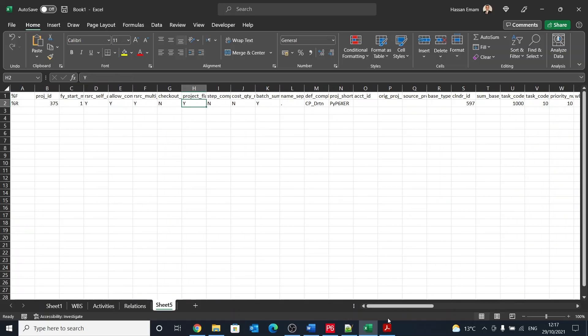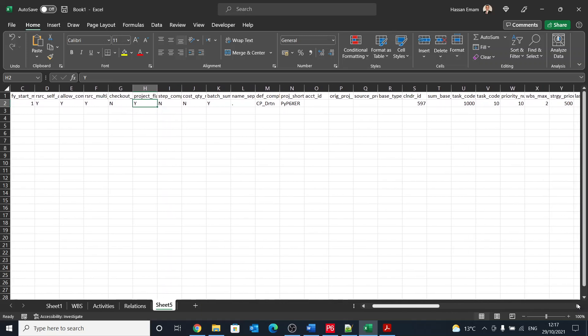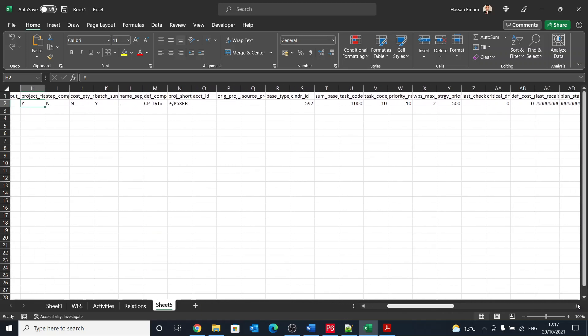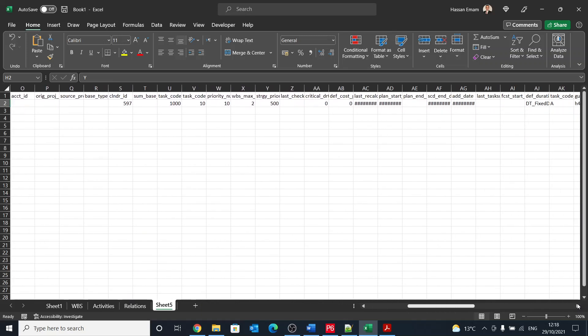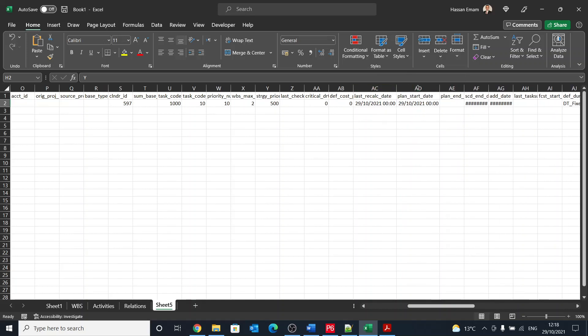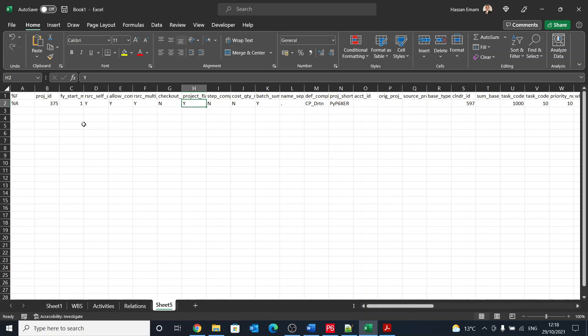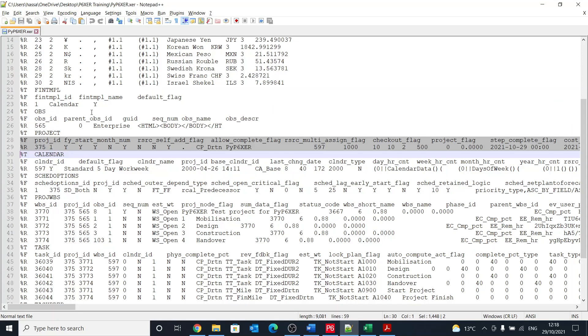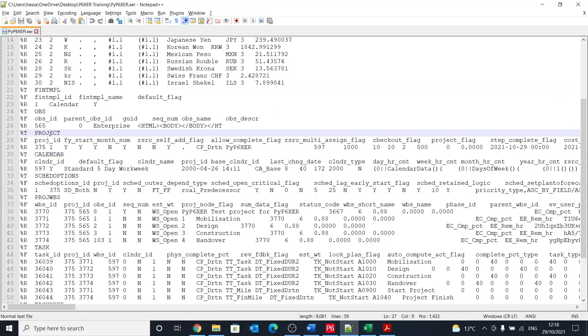I need to find this. I think I've copied the wrong thing here. Let's go back. Yeah, I've copied the project not the calendar. So let's go back and copy the calendar.